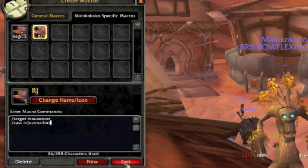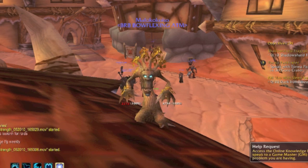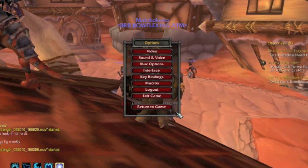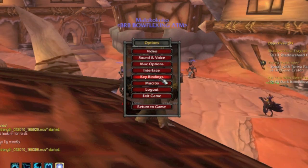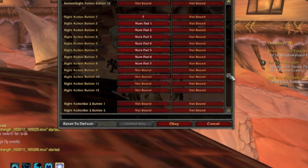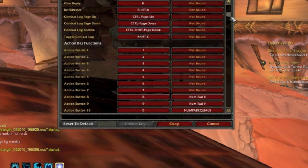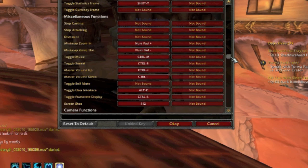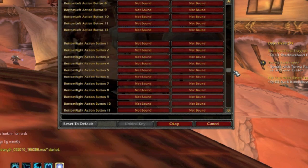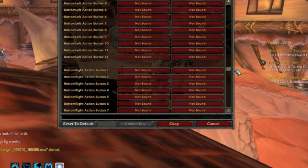Once that's done, you're going to go to your game menu again, and you're going to go to the keybind section. Once here, you're going to look for your action bars, and you're going to pick out which action bars you want to use.